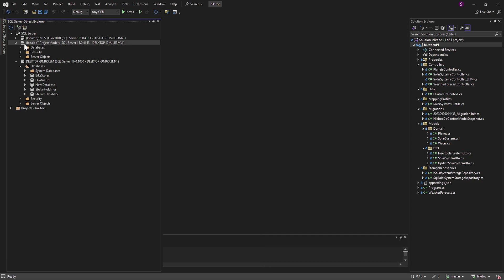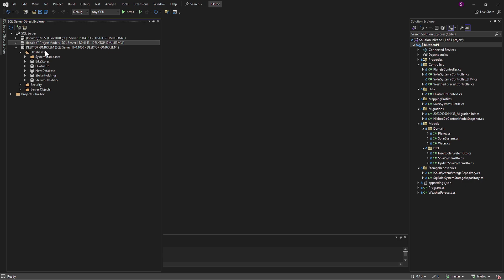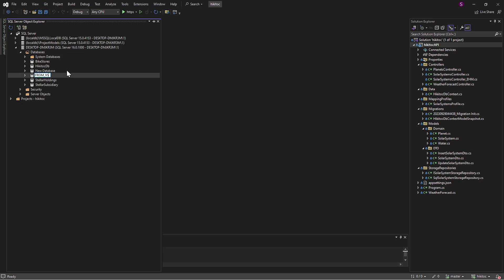Additionally, during development, you may encounter a need to utilize a local database. In such cases, you can create a database directly from Visual Studio by selecting Add new database. This particular database will be generated on a real instance.